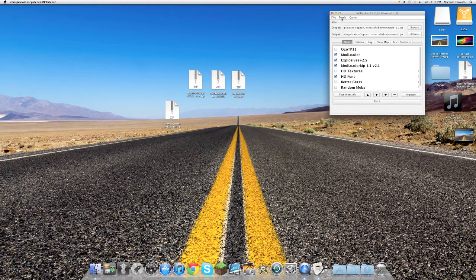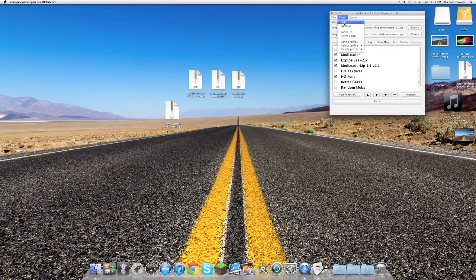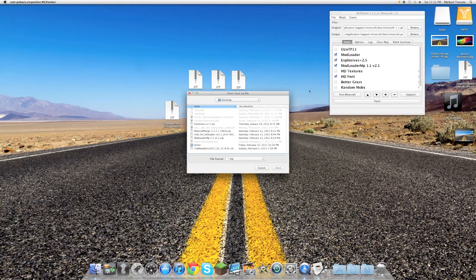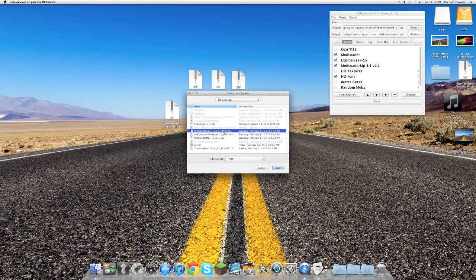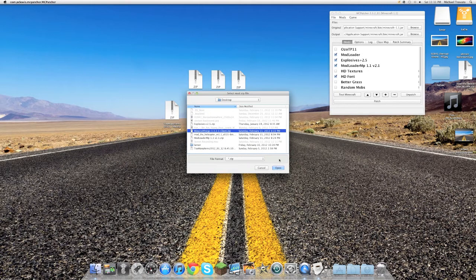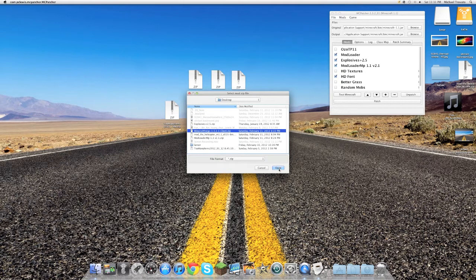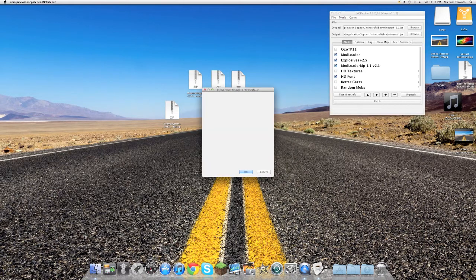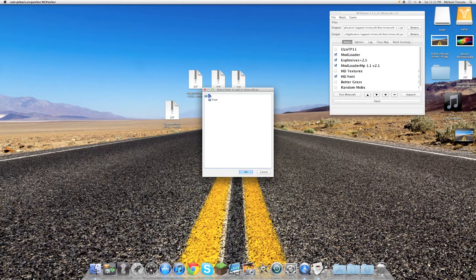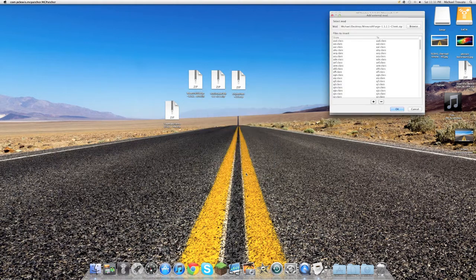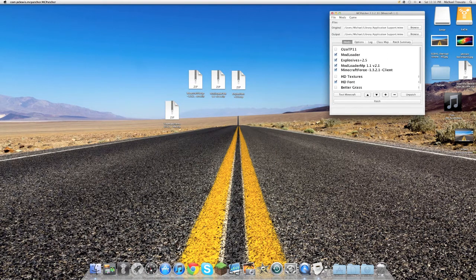Then we will open up Minecraft Forge. Make sure it isn't the server one. I will have the download link so don't worry about that stuff. Just click on it and download it. Click open and make sure the backslash is selected. Select OK. Select OK again.